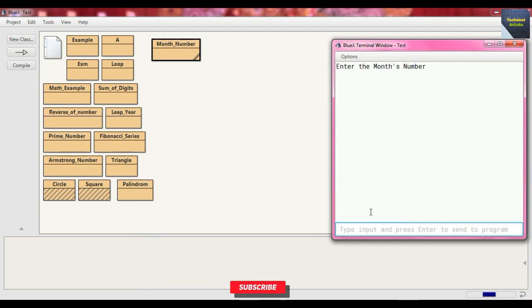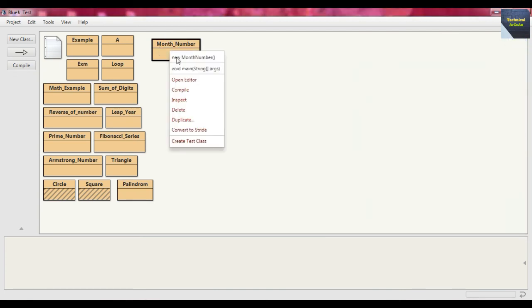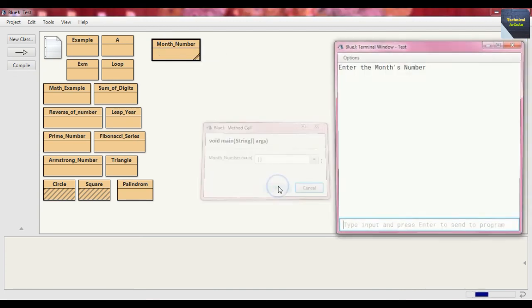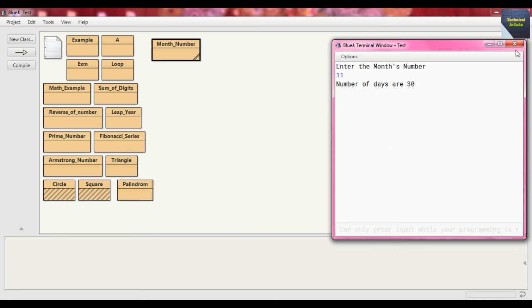Now we go for again run this main method and suppose put here 2 as input. Number of days are 28 or 29, why? Because it's a February month. Now again if we run and suppose put here 11, we know it's November so it's 30 days.